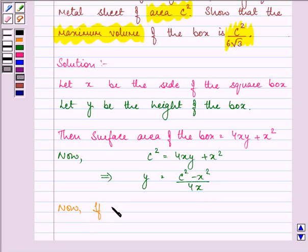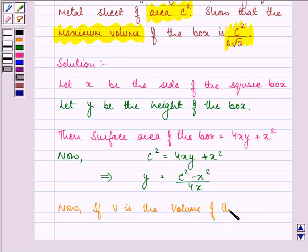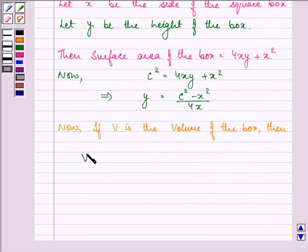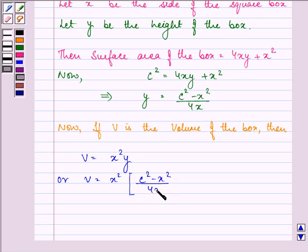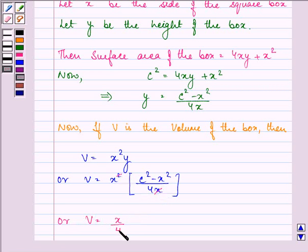Now, if V is the volume of the box, then we have V is equal to X square Y. On substituting the value of Y, we have in place of Y: C square minus X square upon 4X. This gives us X by 4 into C square minus X square.